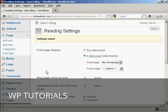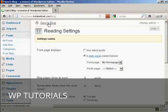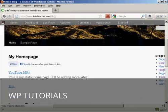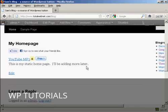And there we go, the settings are now saved, and if I go to the main blog page, you can see here it's got the static home page put in there.